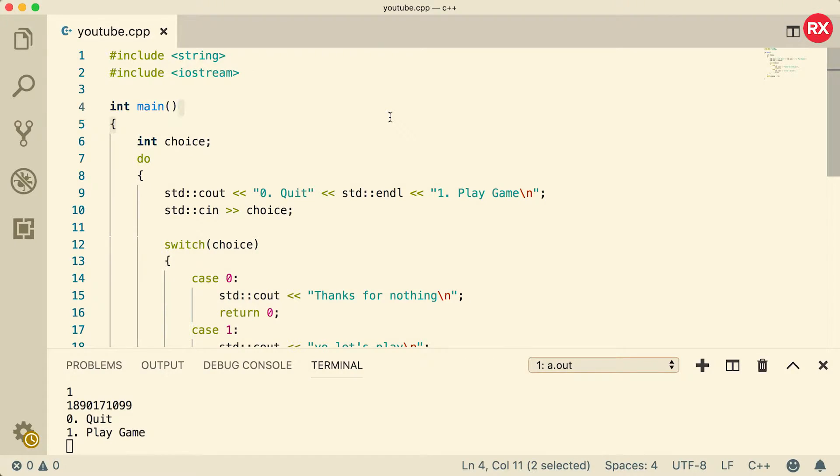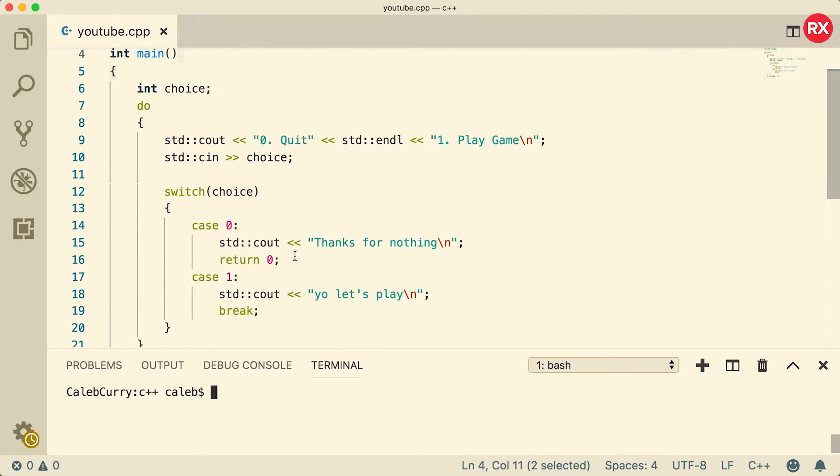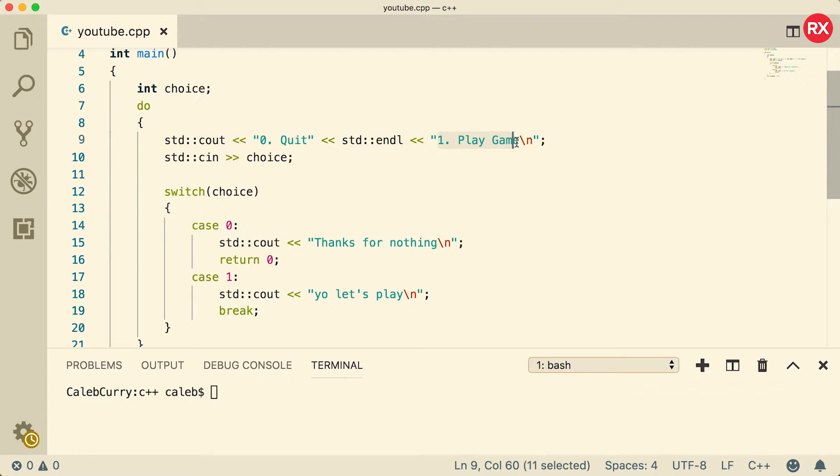Alright, so where do we even get started with this application? Well, first this is kind of built off of a menu from earlier, so basically when you run this application you get asked if you want to quit the game or if you want to play the game. You could expand this menu to add different games or different options.